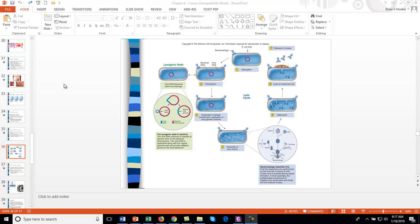This is the video lecture for microbiology or biology majors. This would substitute for the lecture that was missed on Thursday the 17th of January, and this is the first of two lectures.